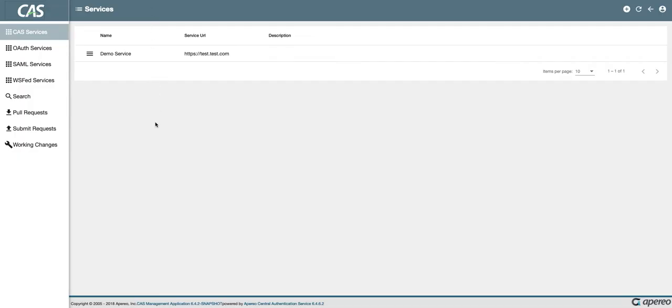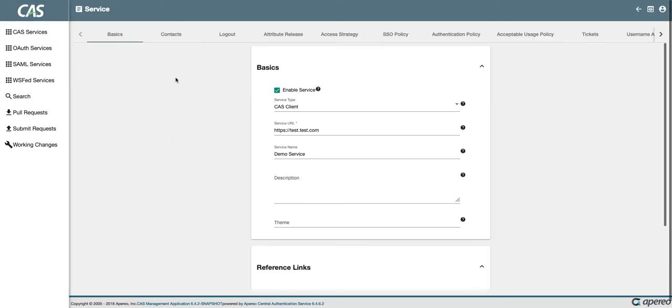So first, we've added the ability to create a chaining attribute release policy. This is a policy that allows you to chain together policies to process multiple rules. So just under this demo service, I'm going to go over to the attribute release tab and scroll down here to create a chaining policy.